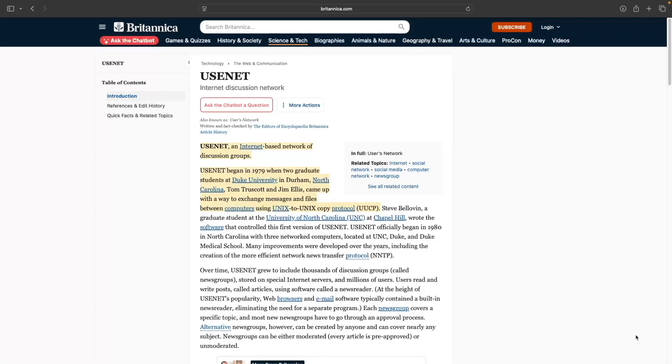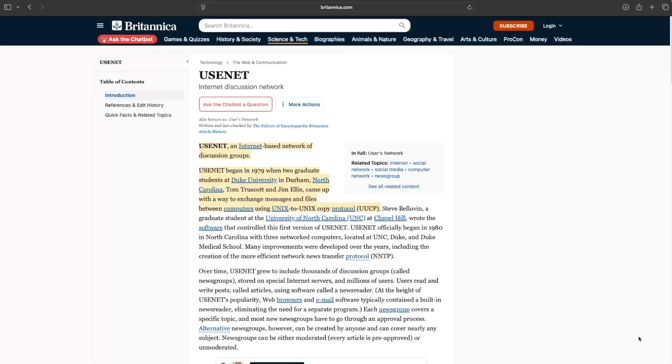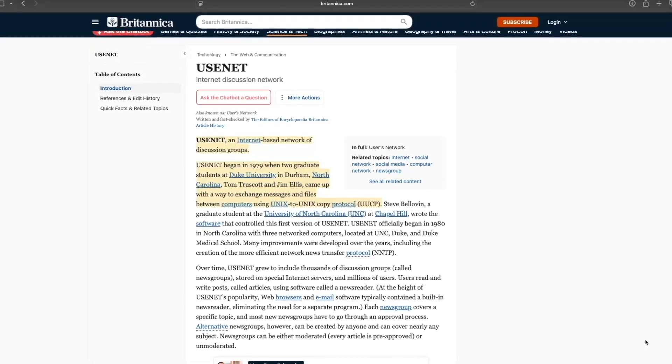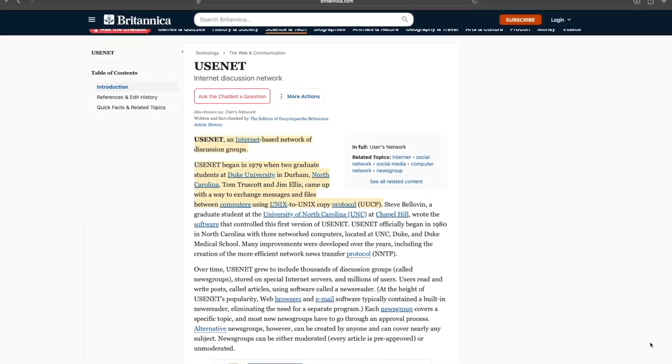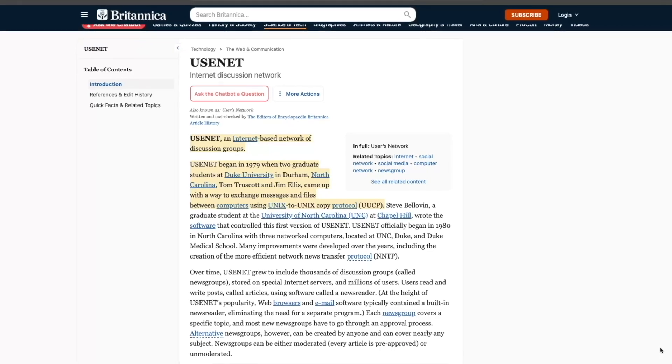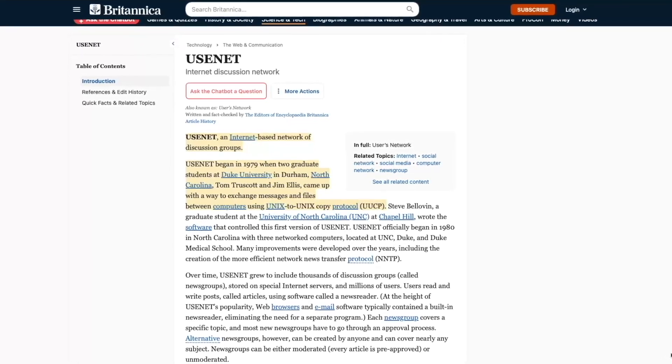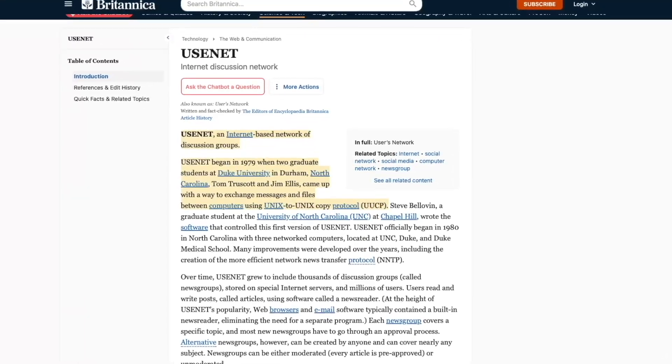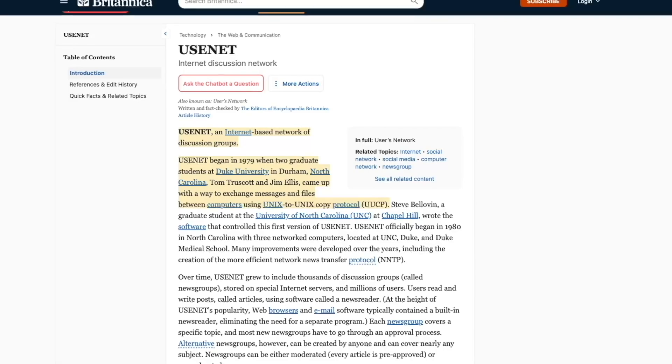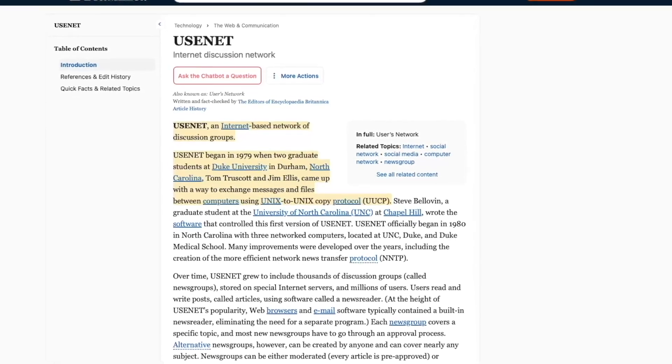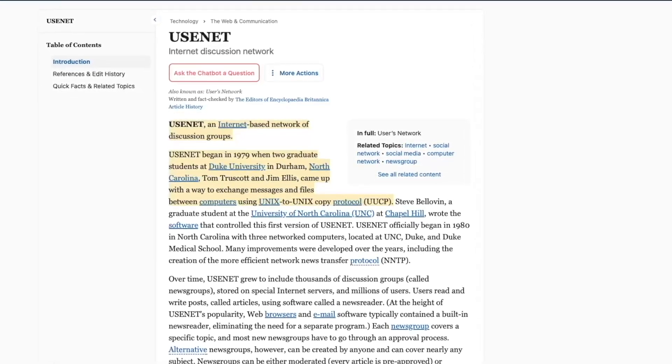First off, if you aren't familiar with Usenet newsgroups, they were originally set up as an online discussion forum in the late 1970s and predates the modern internet. Users would post and read public messages organized in a vast hierarchy of topics.